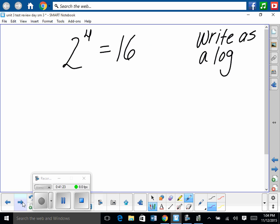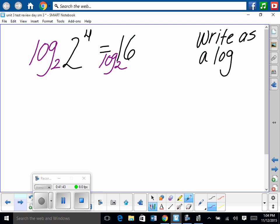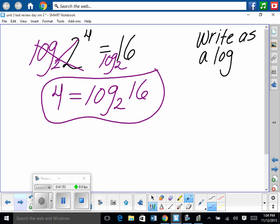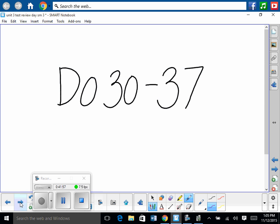Go the other way: write an exponential as a log. We have 2 to the 4th equals 16. Take log base 2 of both sides — log base 2 and base 2 cancel, leaving 4 equals log base 2 of 16. That's rewriting an exponential as a logarithm. You should be able to do 30 through 37.